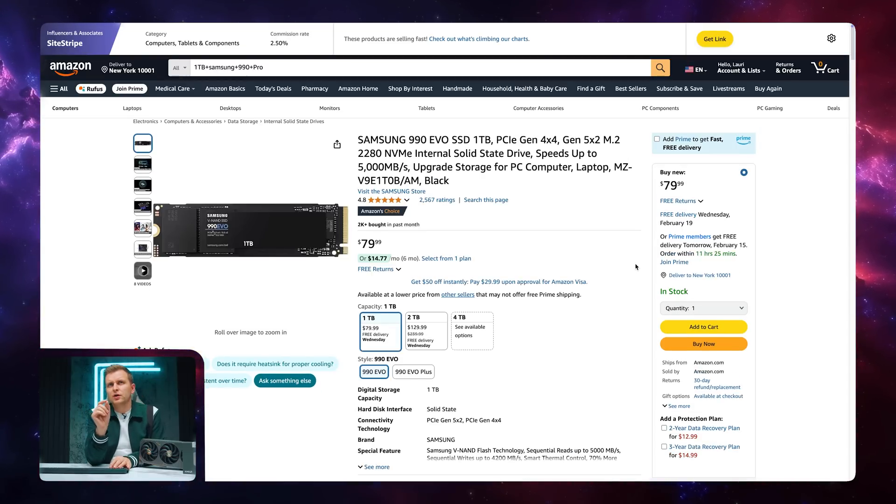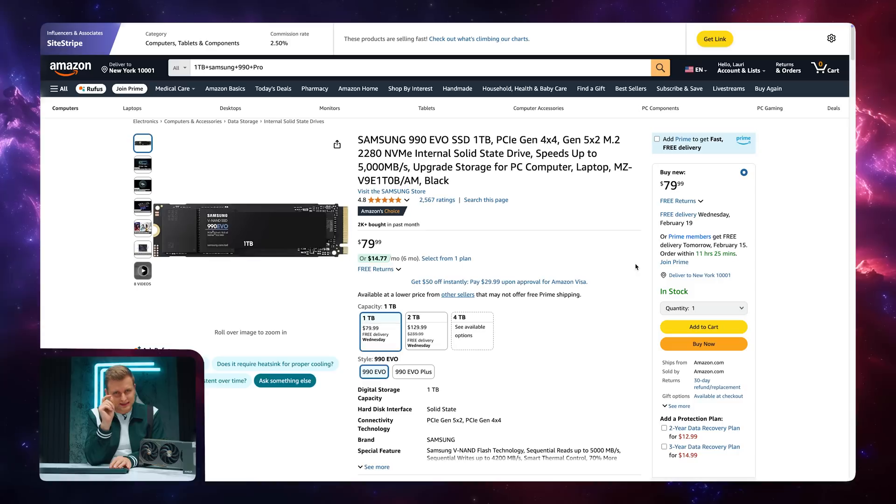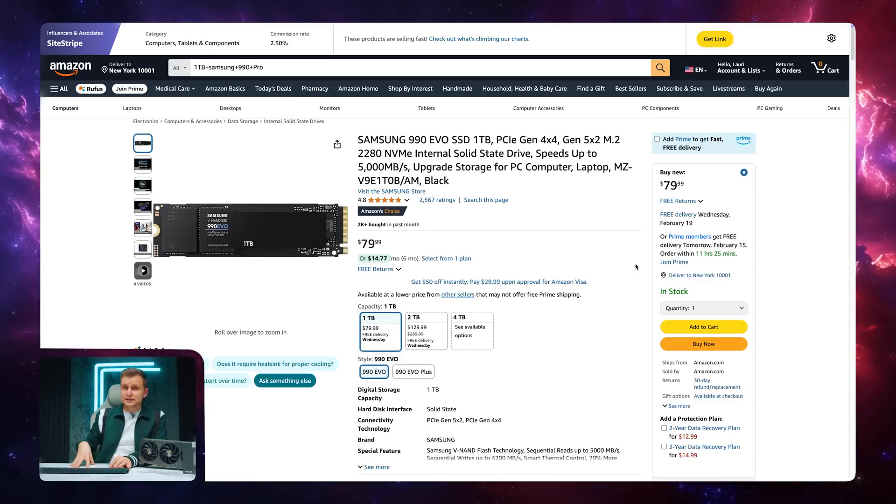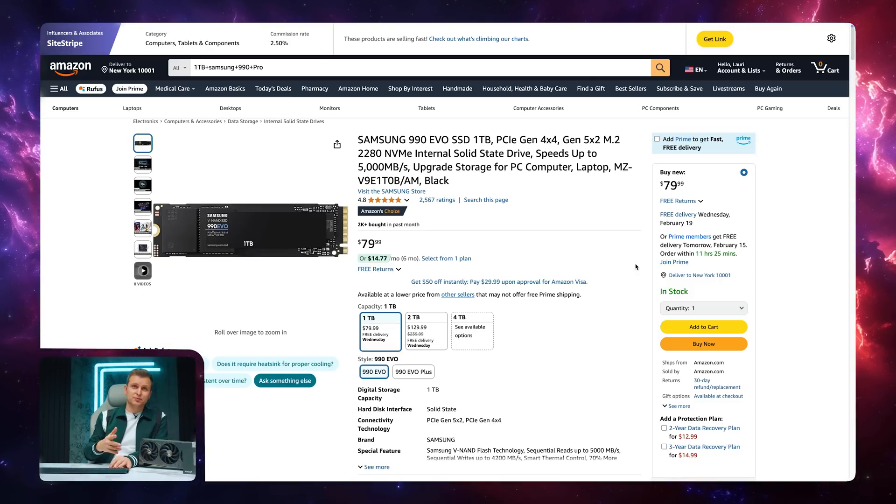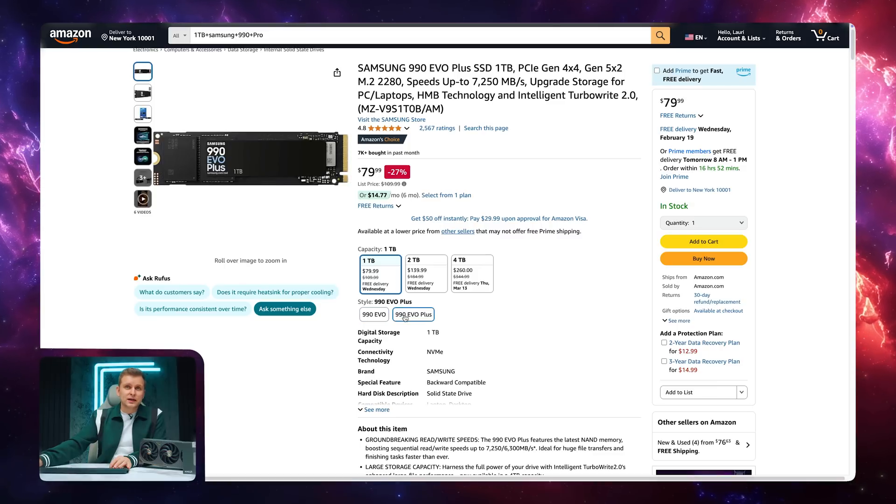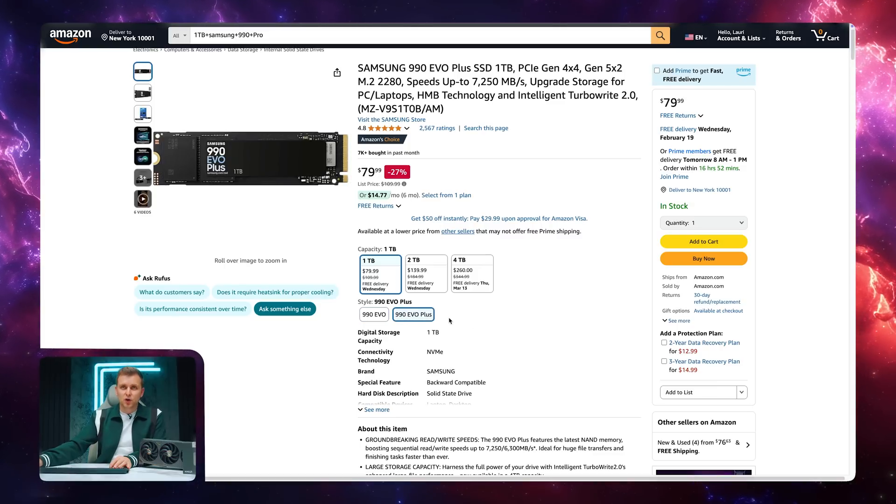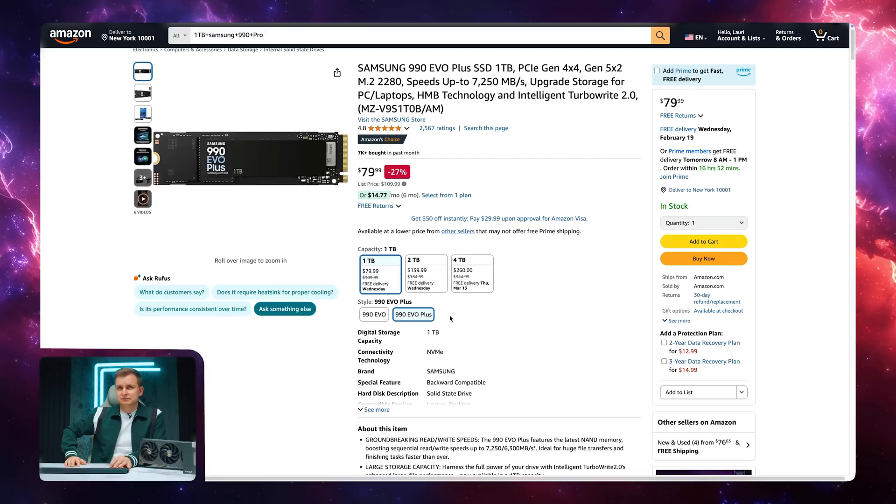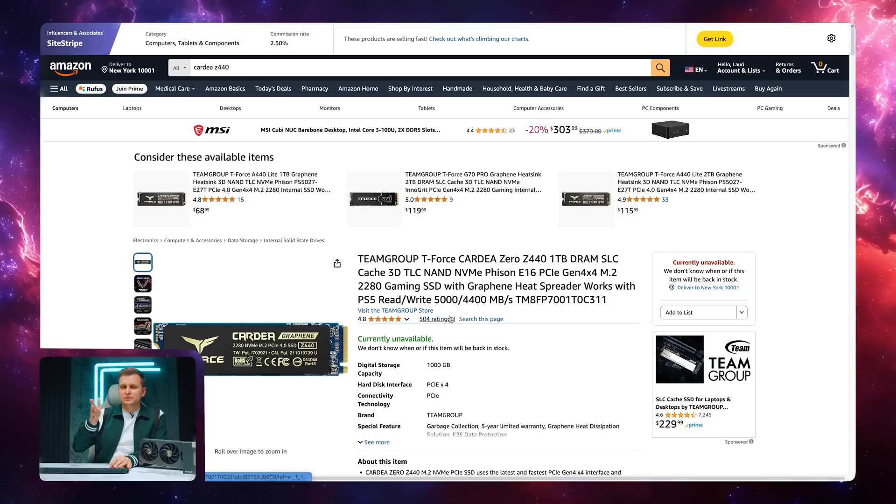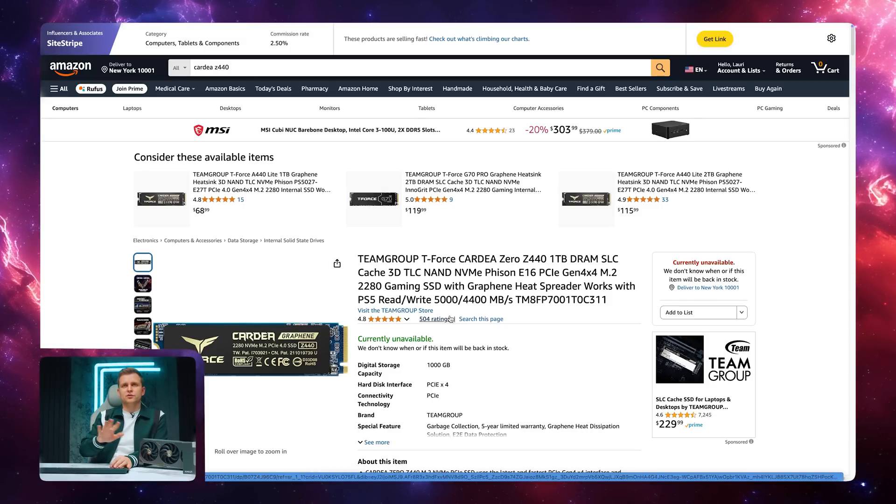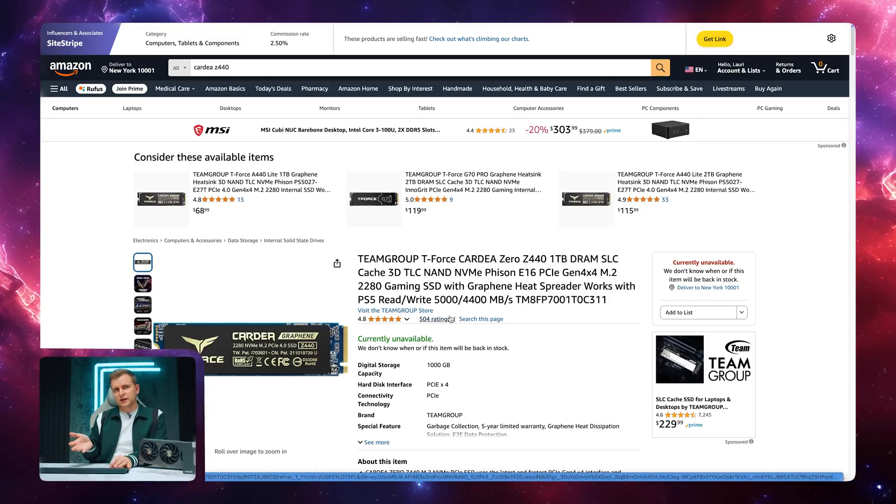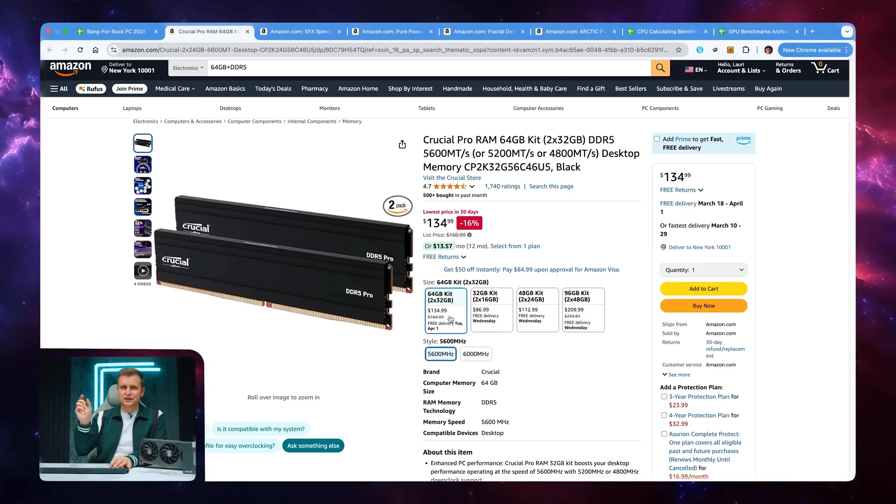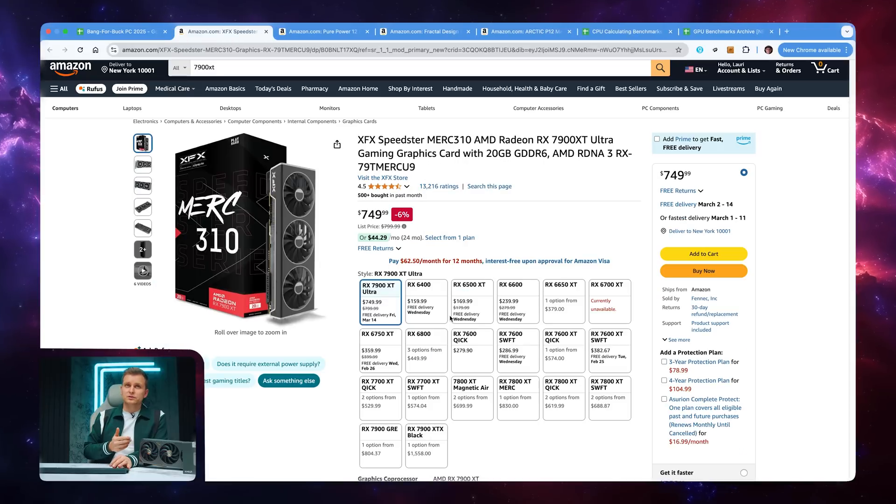For the operating system, we're going to upgrade that to Samsung 990 EVO, one terabyte. It's slightly more expensive. It's one of the fastest operating system drives that I have tested for that price. It's really good. If the EVO and EVO Plus are the same price, go with EVO Plus because it's basically just plus, but very similar performance. Again, for the secondary M.2 drive, I'm not going to change much. Feel free to check that out. The RAM, we're going to use the same.